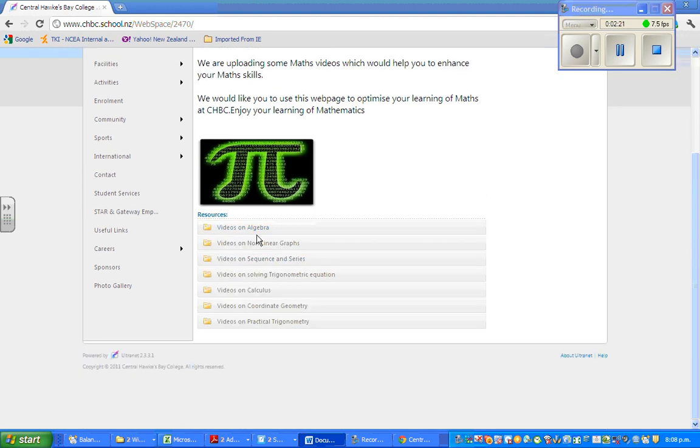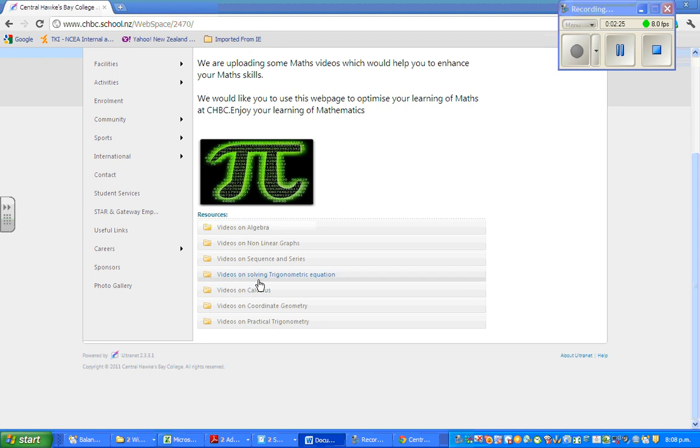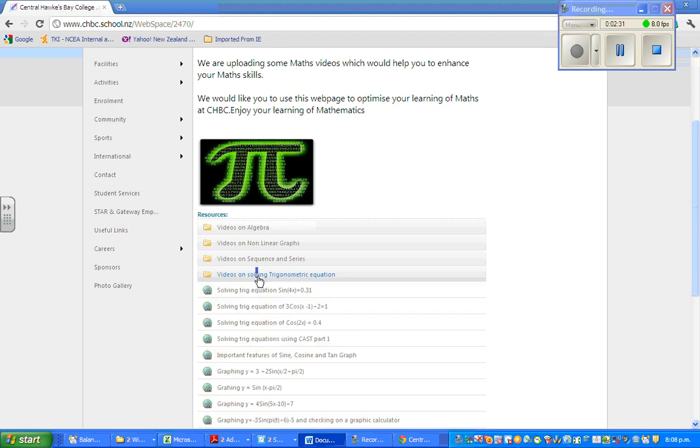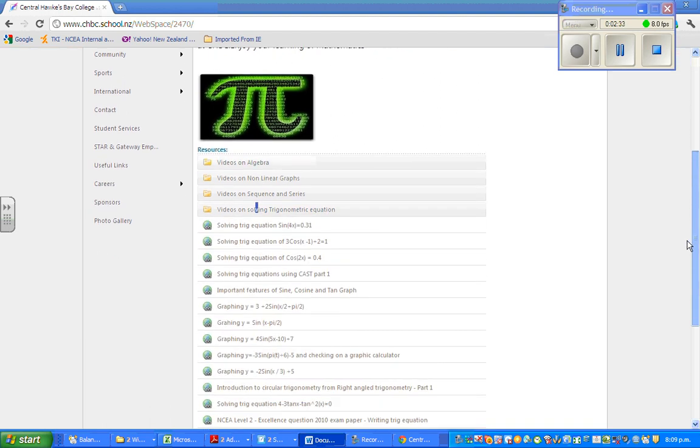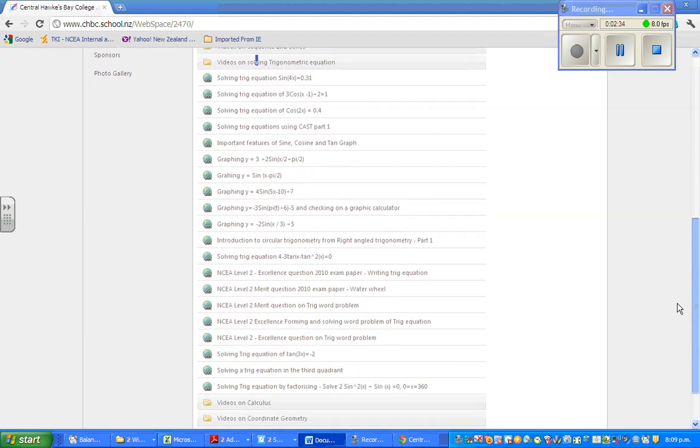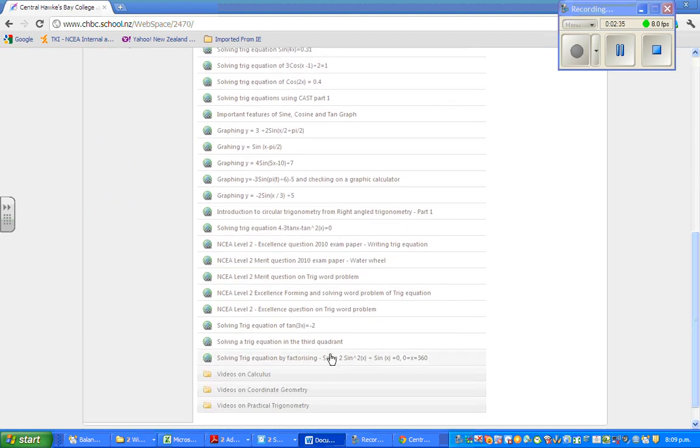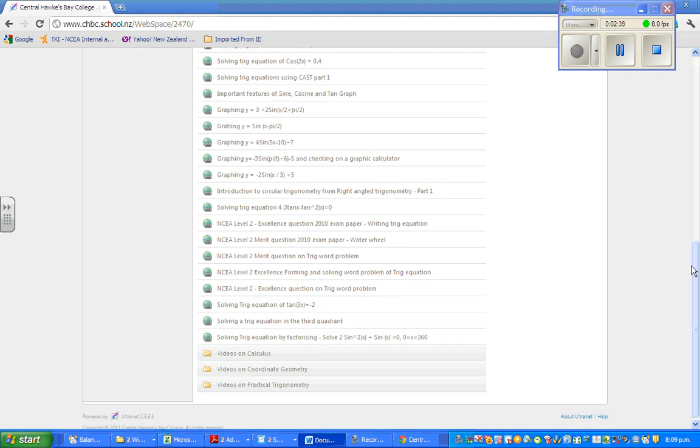Here you've got about 4 or 5 folders. You've got videos on algebra, non-linear graphs, sequence and series, videos on solving trig equations, videos on calculus and so on. If you click on any of the folders, all the videos under that category you can see and you can click on this and this will directly take you to the YouTube link.